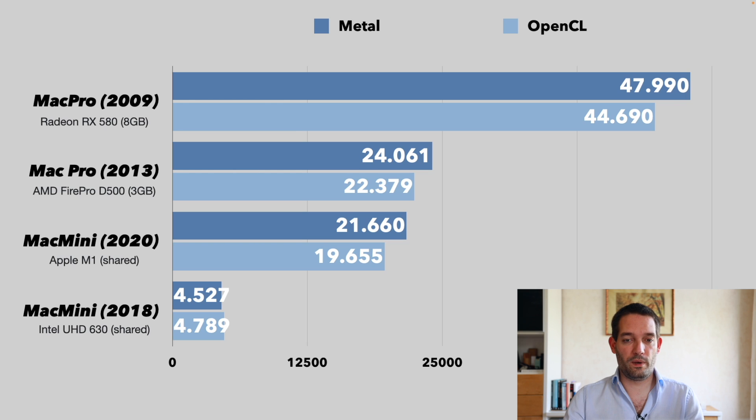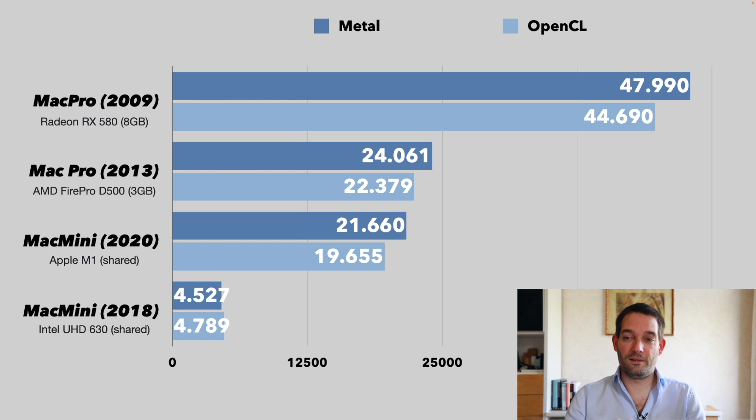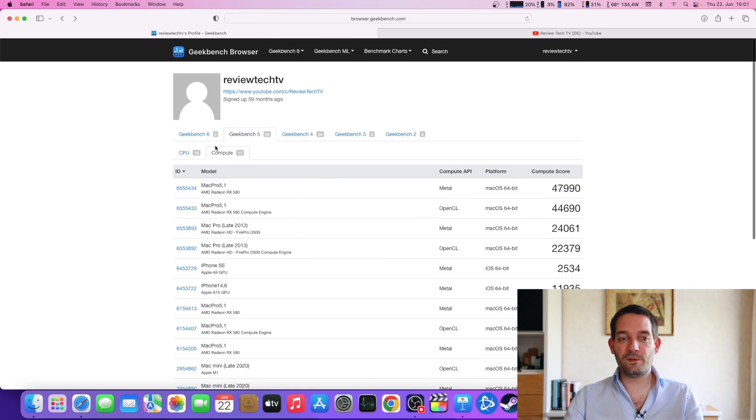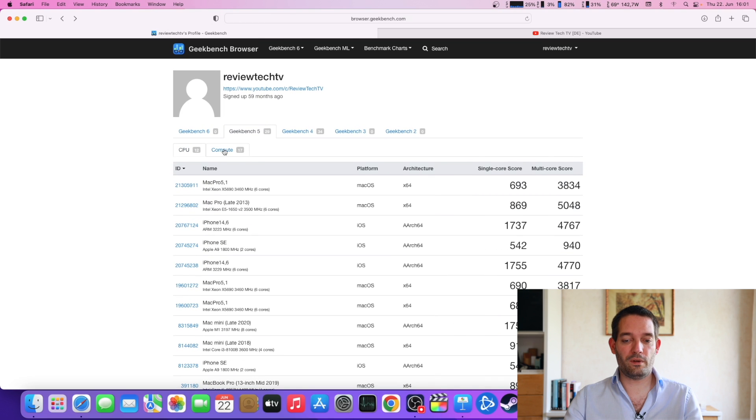Interestingly, the Mac Pro from 2009 has the highest score here. But for day-to-day tasks, and I think this is what most people do, maybe you have like me the web browser open.